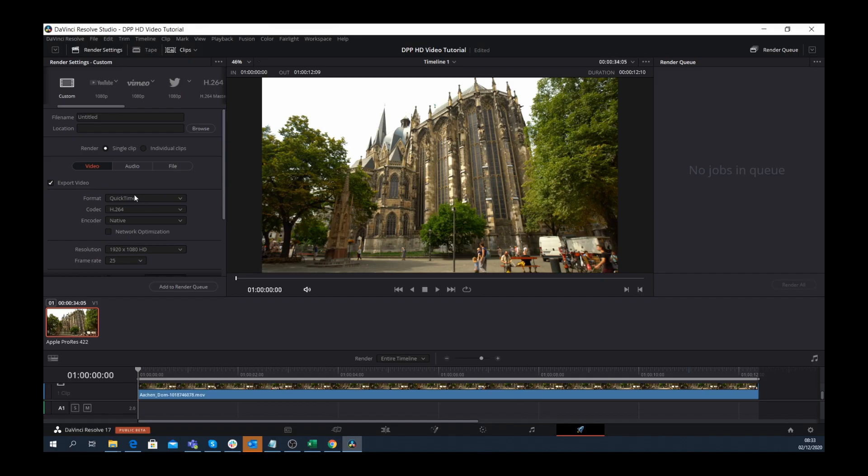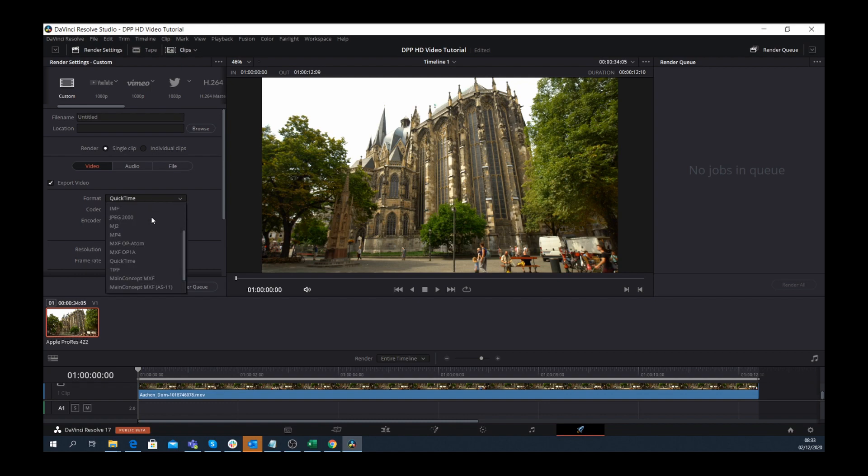After installing the Main Concept codec plugin, when you click on the format drop-down, you'll now see four additional Main Concept selections. This is where you can access the additional functionality enabled by the plugin.